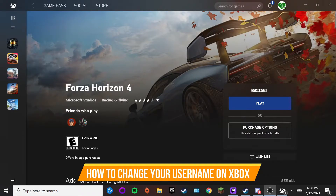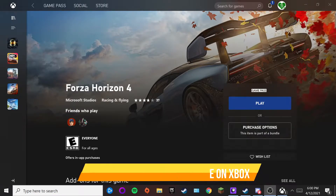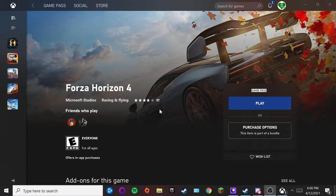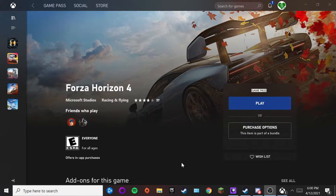Hey everybody, today's video is going to be about how to change your Xbox username through Windows 10. I'm on Windows 10 right now, so I'm going to be doing this through the Xbox app for the Xbox Game Pass.